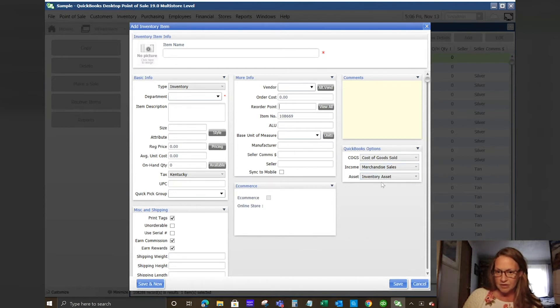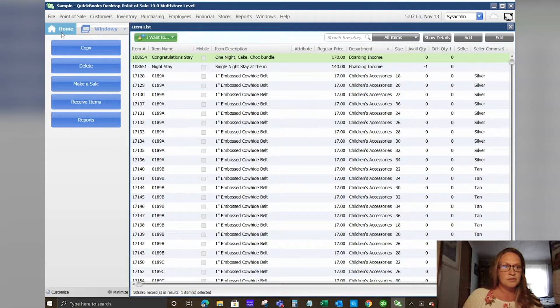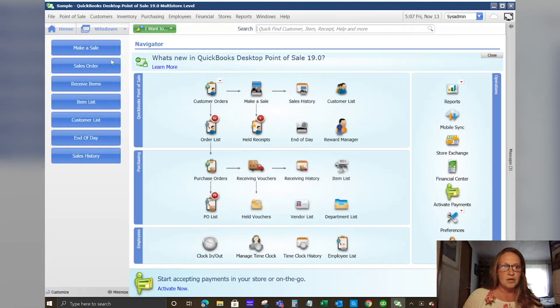QuickBooks options here is for setting up your item and how it's going to map into your QuickBooks financial piece.